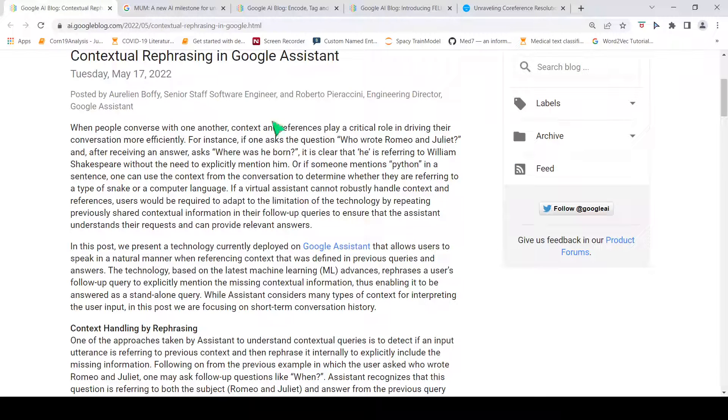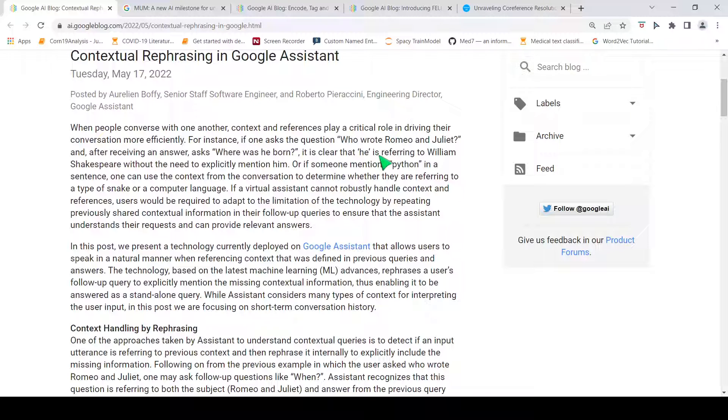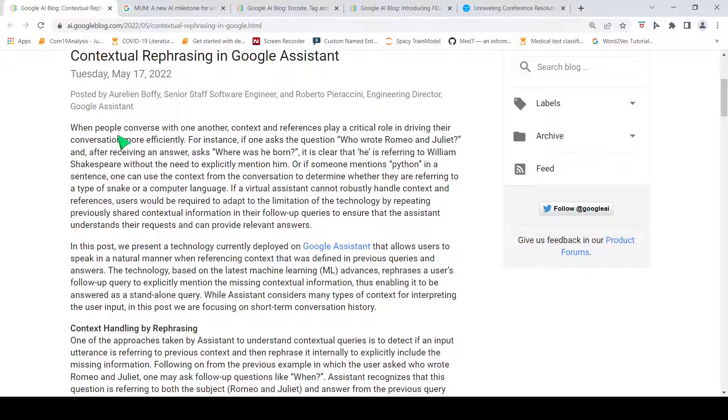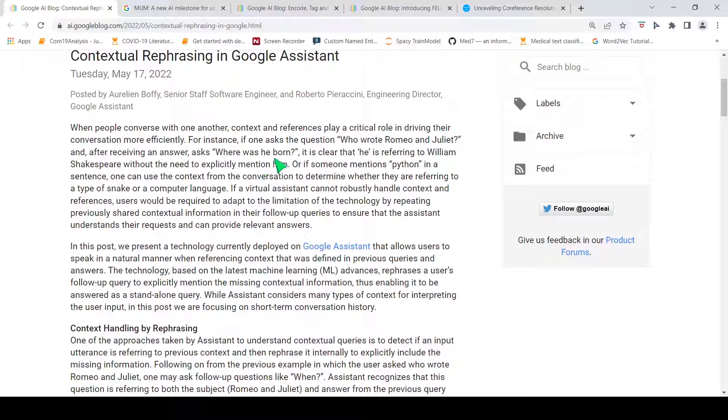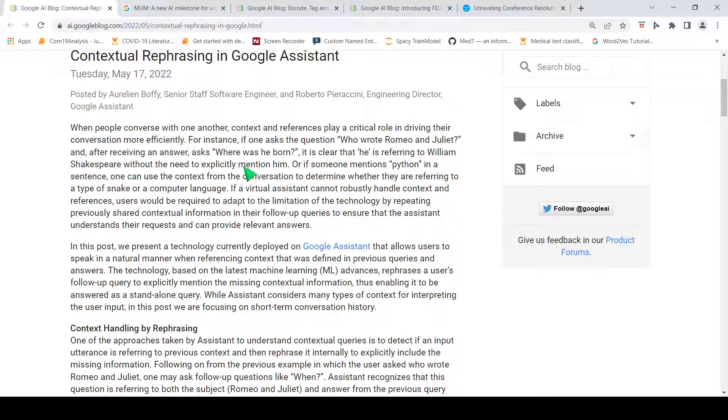Now, let's go to the Google Assistant use case. If there is a query to Google Assistant like 'who wrote Romeo and Juliet,' it answers back saying William Shakespeare. Now, there is a follow-up query: 'Where was he born?' The 'he' is referring to William Shakespeare without the need to explicitly mention him.